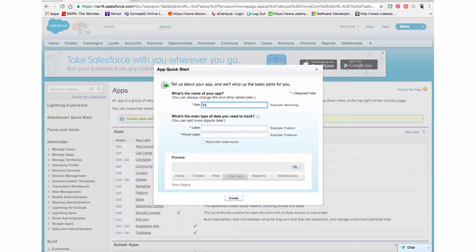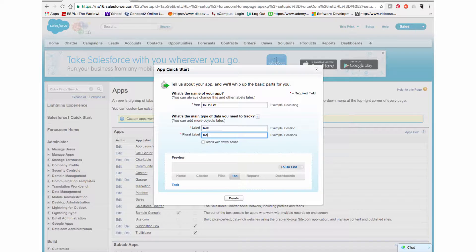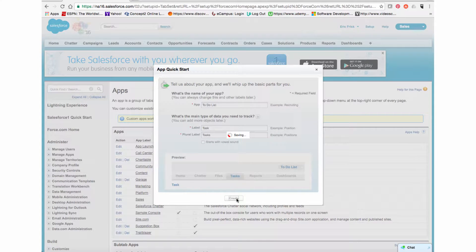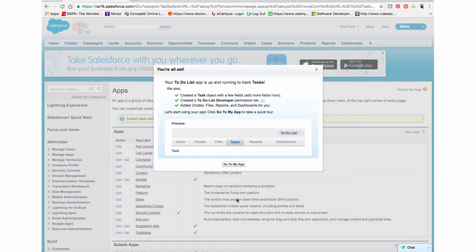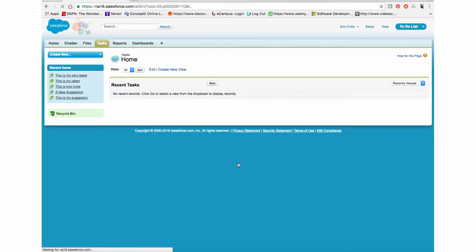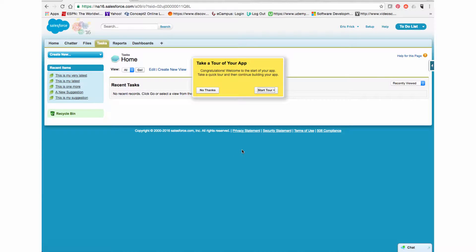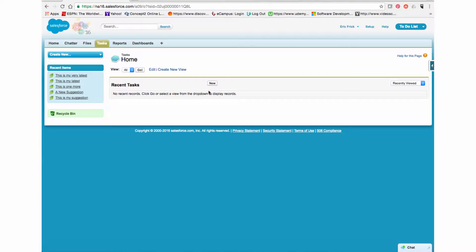I'm going to enter in the name for my application, which in this case is 'To-Do List'. I'm going to enter in the name for what I'm going to track, which is 'Tasks' — and the plural of that is 'Tasks'. I'll go ahead and create that, and now Salesforce will create the application for me. It created the app and now I'm actually inside the application.